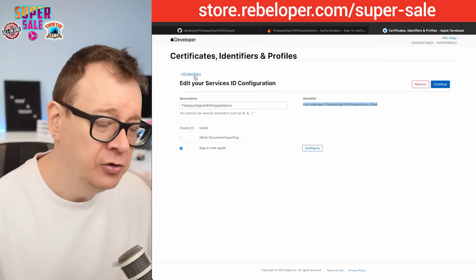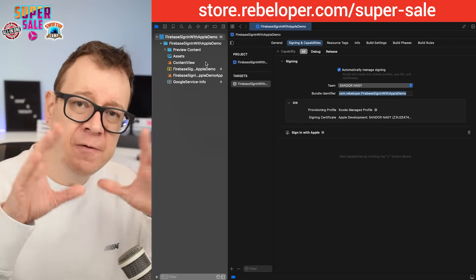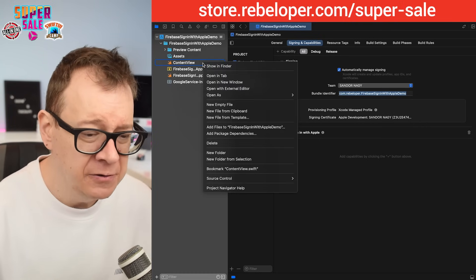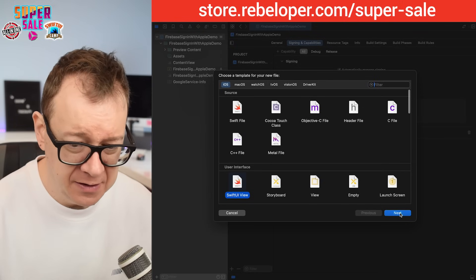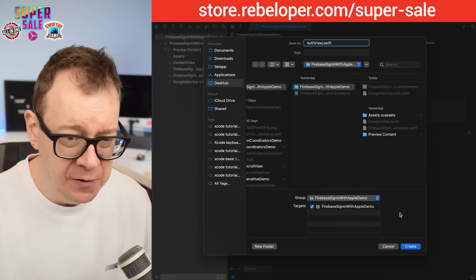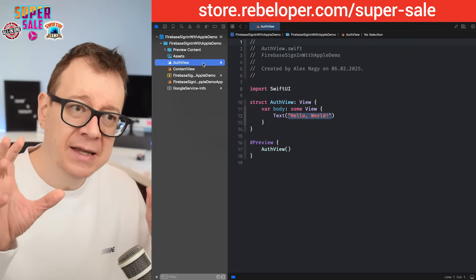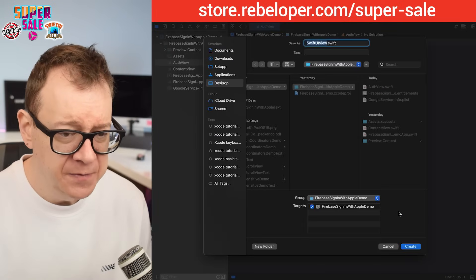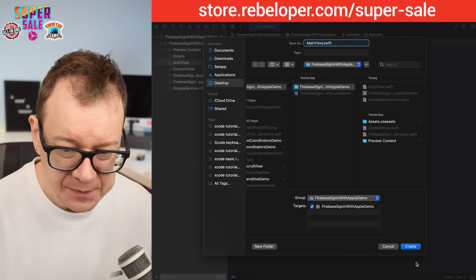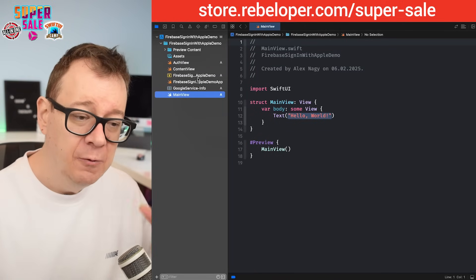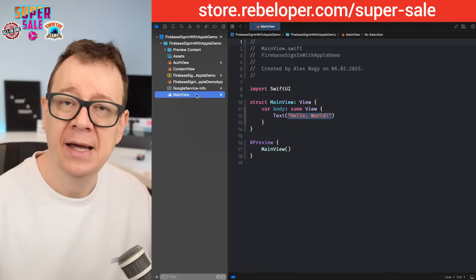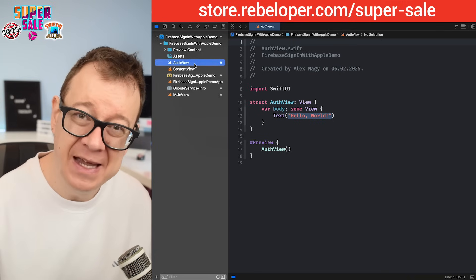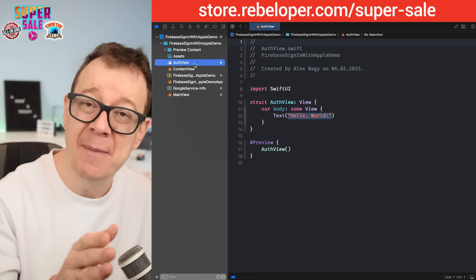We have a few more minutes, so let me walk through what we'll do in the next part. In Xcode we're going to build an authentication system. We'll create an Auth View and a Main View. The Main View will handle the authentication logic: if the user is authenticated, we present the Content View; if not, we present the Auth View so they can sign in. That's how straightforward it is to set up Sign-in with Apple with Firebase.